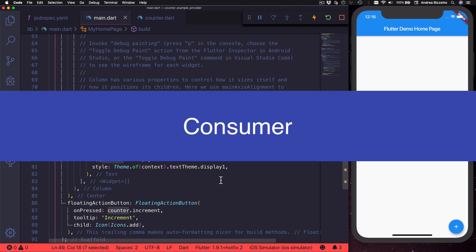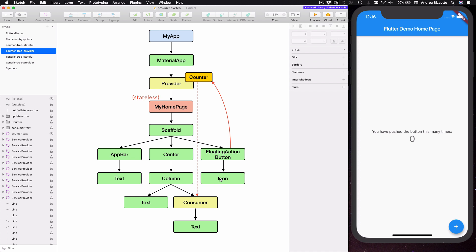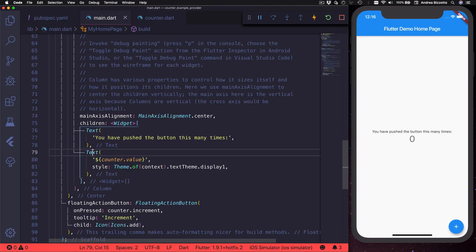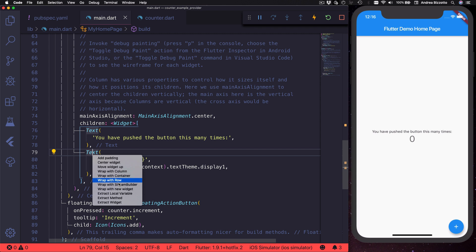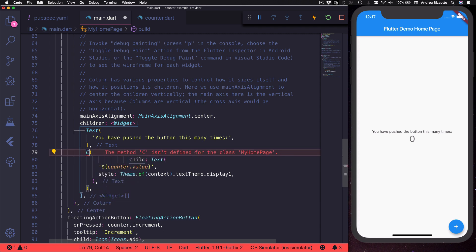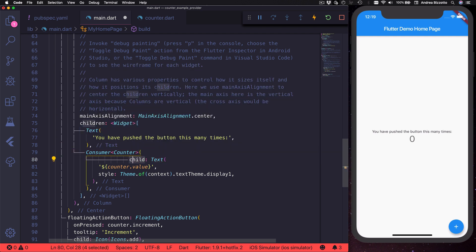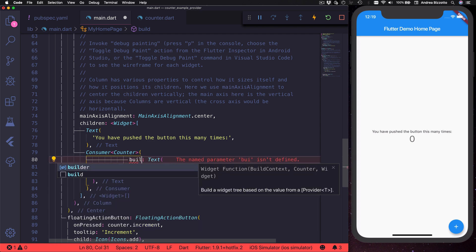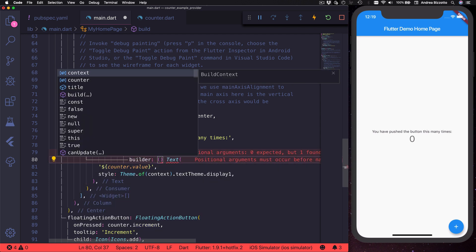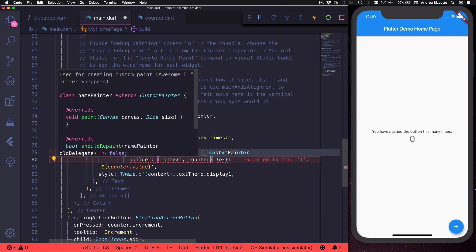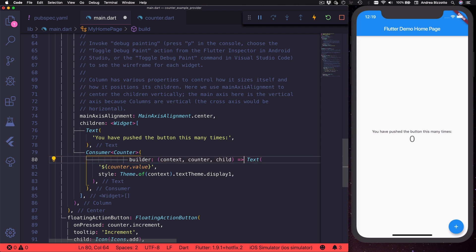What we really want is to only rebuild the text widget when the counter changes. To do that we need to introduce a new widget called Consumer. A Consumer is a widget inside the provider package that is used to register itself as a listener. We can locate our text widget and wrap it with a new widget — a Consumer of type Counter. Instead of the child argument, we give it a builder which is a closure that takes a context, a counter, and a child.